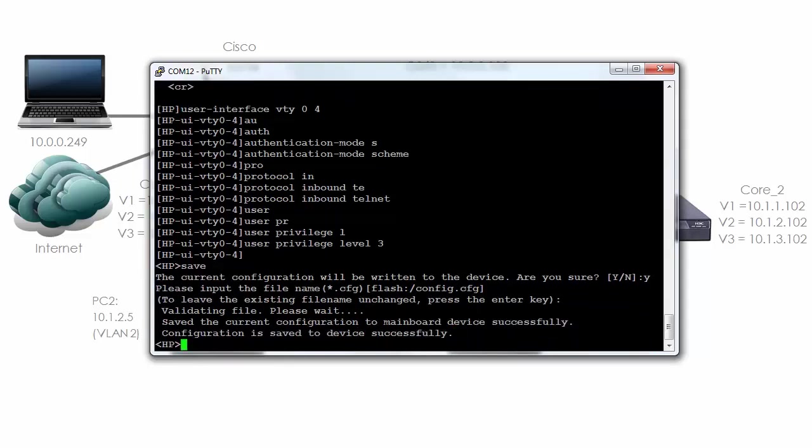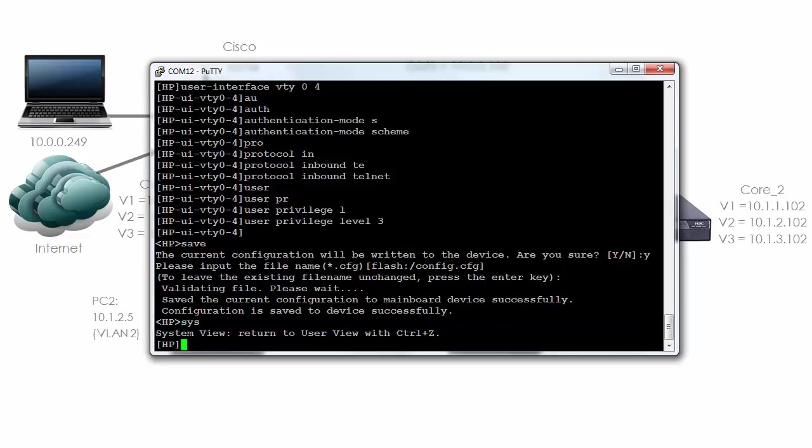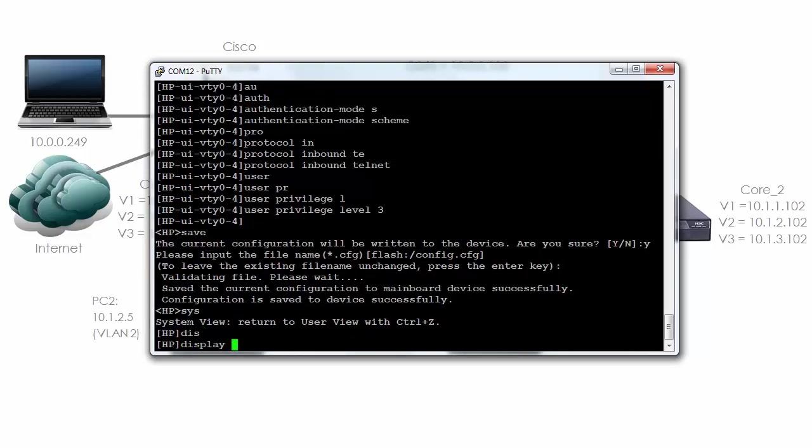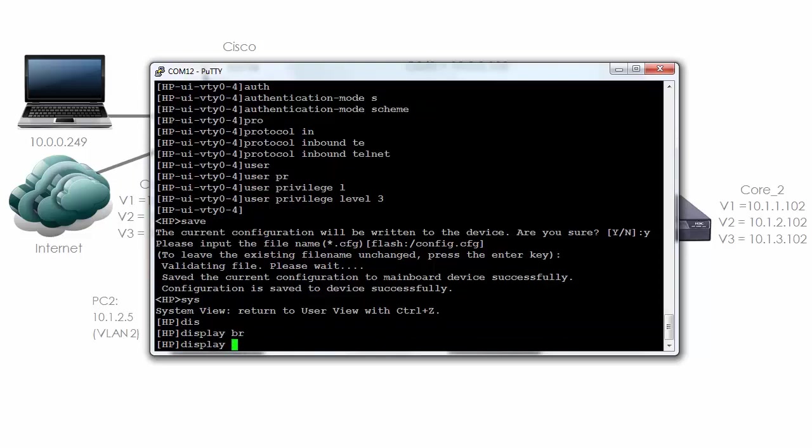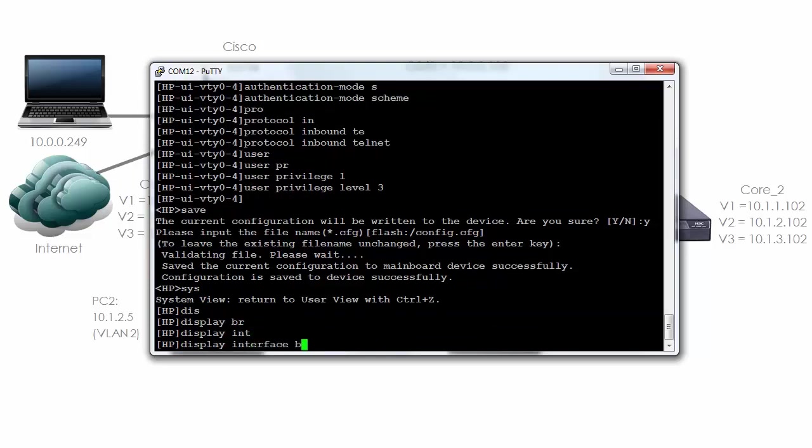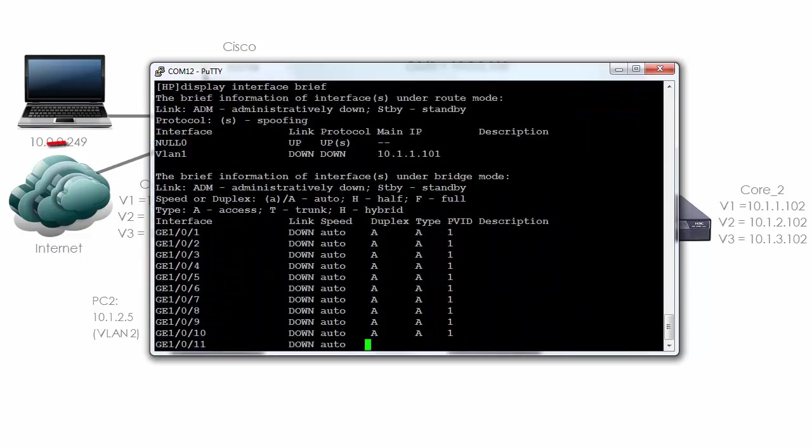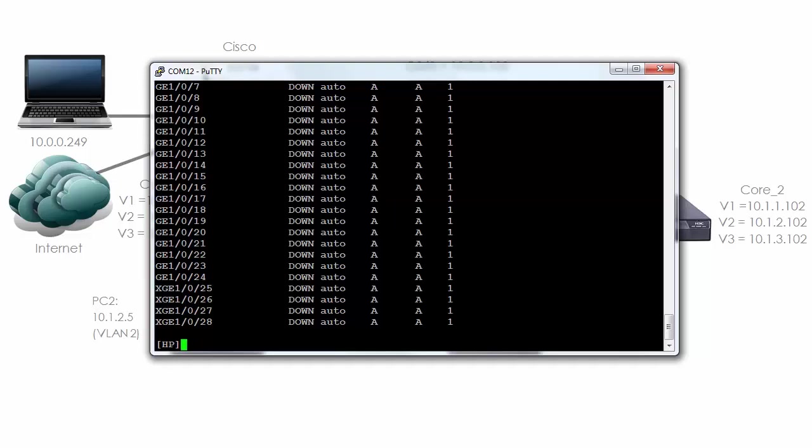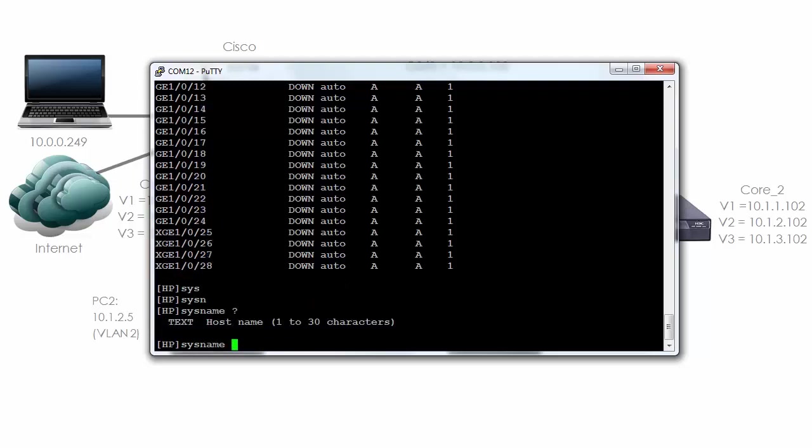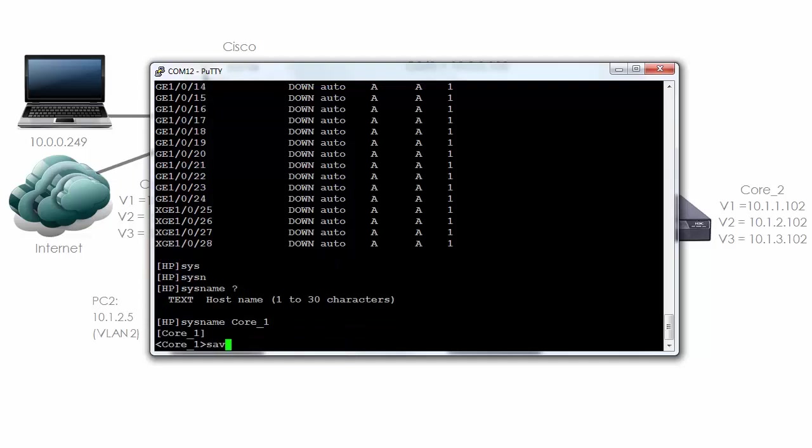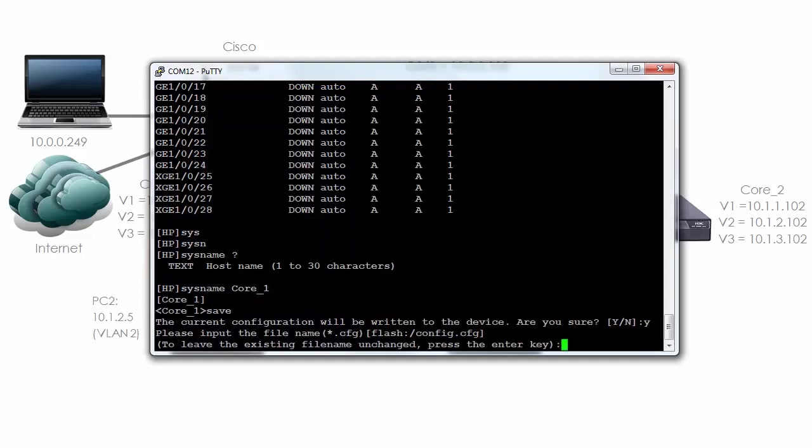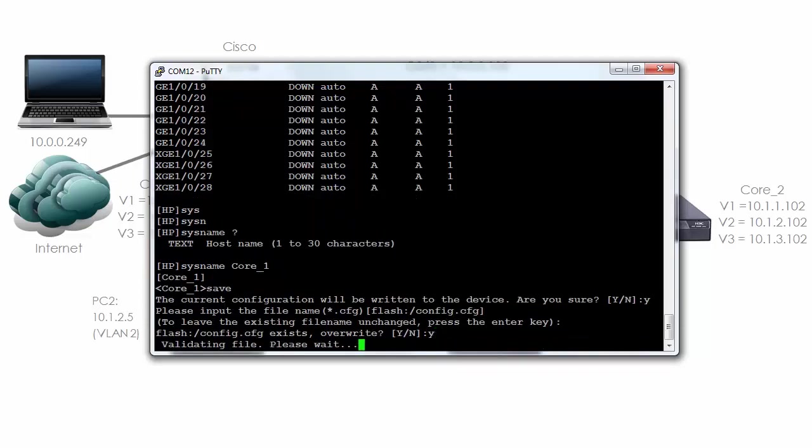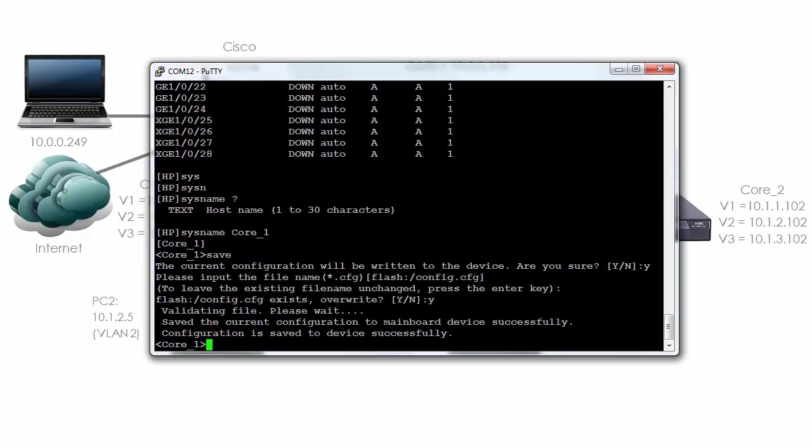Once again I've configured an IP address on the switch in VLAN 1. I've also enabled telnet on the switch. If I type display interface brief I can see my layer 3 interface. In other words VLAN 1 with the correct IP address. Notice the interface is down because all interfaces at layer 2 are down. No cables have been plugged in at the moment. One last thing we probably want to do is name the switch. So I'm going to say sys name core 1 and I'll save the configuration again. The configuration has been saved.